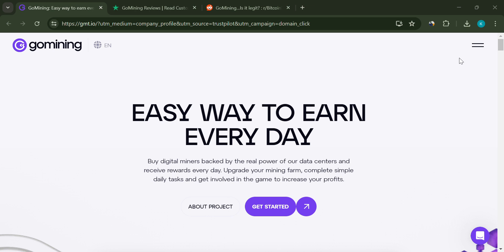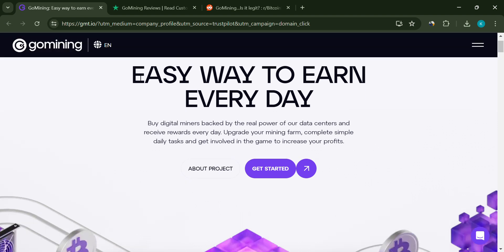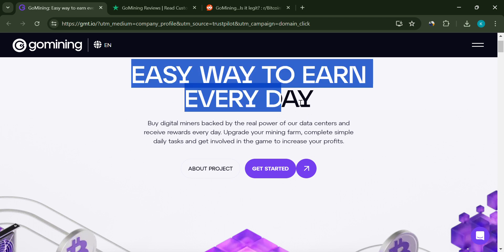Hey everyone, welcome back to the channel. Today we're diving into a detailed review of GoMining. If you've been eyeing this platform and wondering whether it's worth your hard-earned cash, stay tuned because I've got all the details you need.